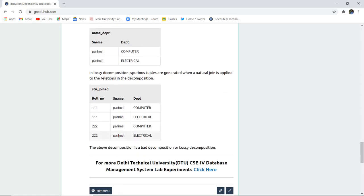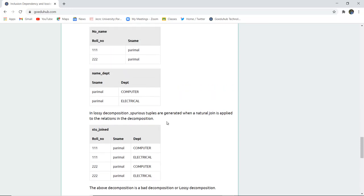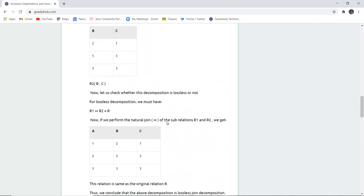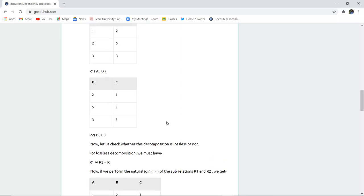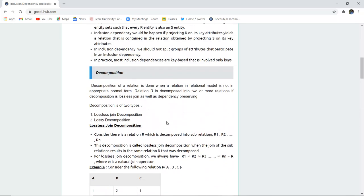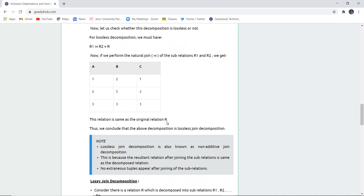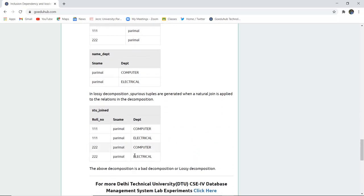When an extra tuple is generated, it means the decomposition is bad — it is a lossy decomposition. So which type of decomposition is preferred? Only lossless decomposition is preferred, which returns the original relation when natural join is applied between the sub-relations. In this video we studied inclusion dependency, what decomposition is, lossless joint decomposition and why it is good, and why lossy decomposition — which generates extra tuples — is bad.